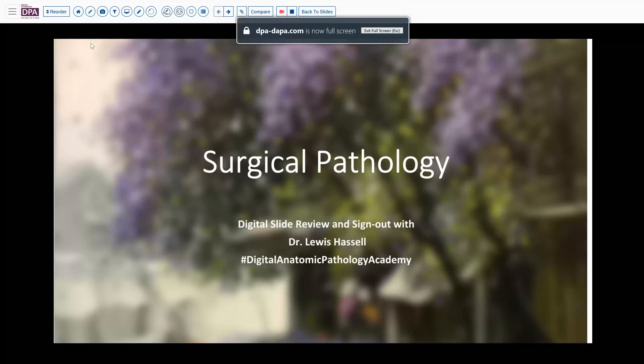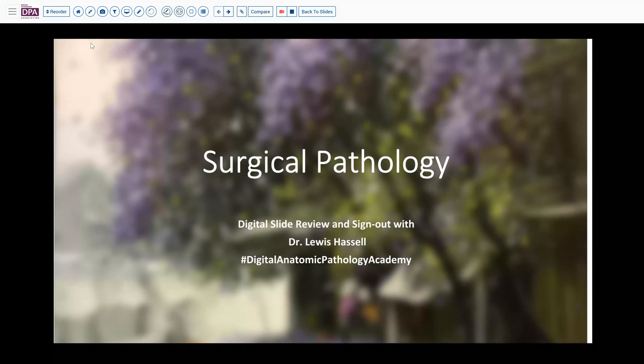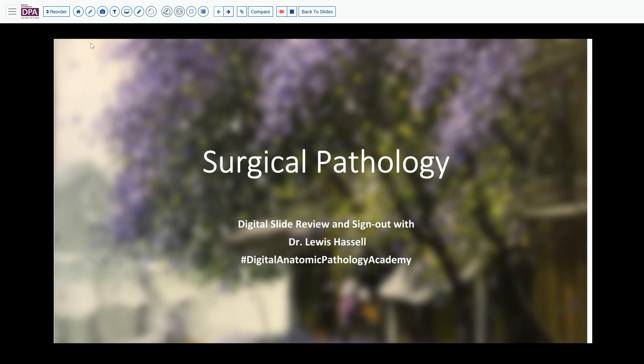Hello, welcome to another session of digital slide review and sign out. I'm Dr. Lewis Hassell and our program is part of the Digital Anatomic Pathology Academy.